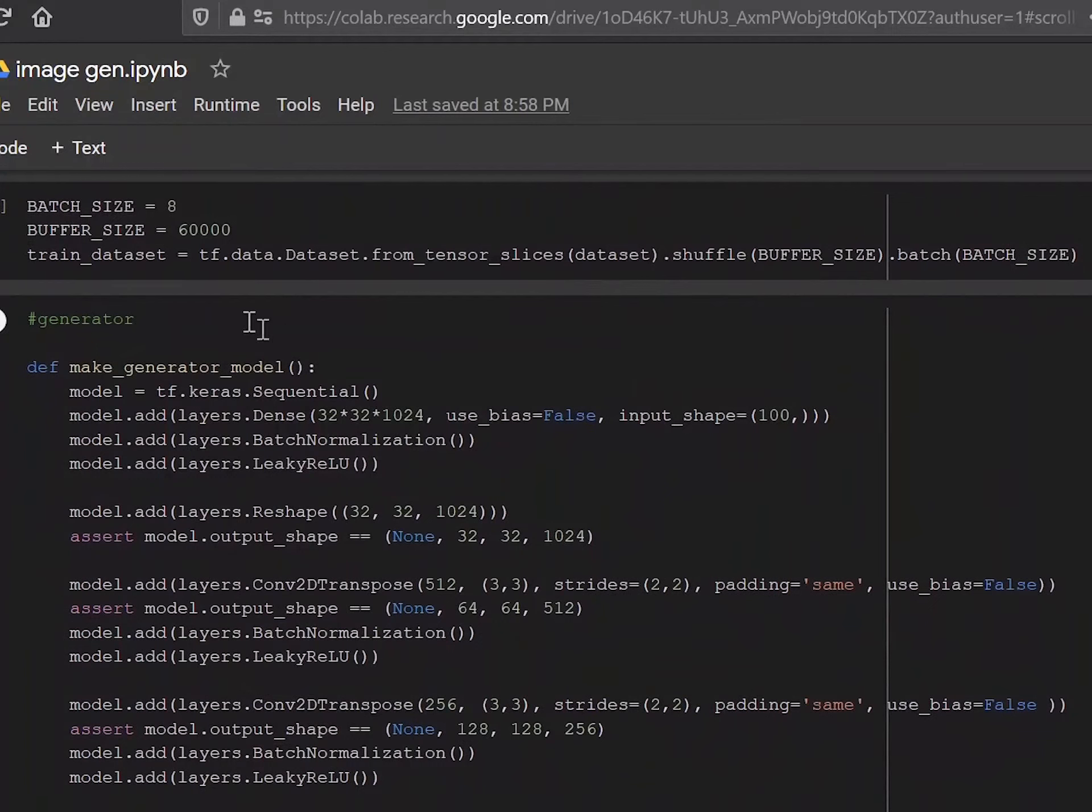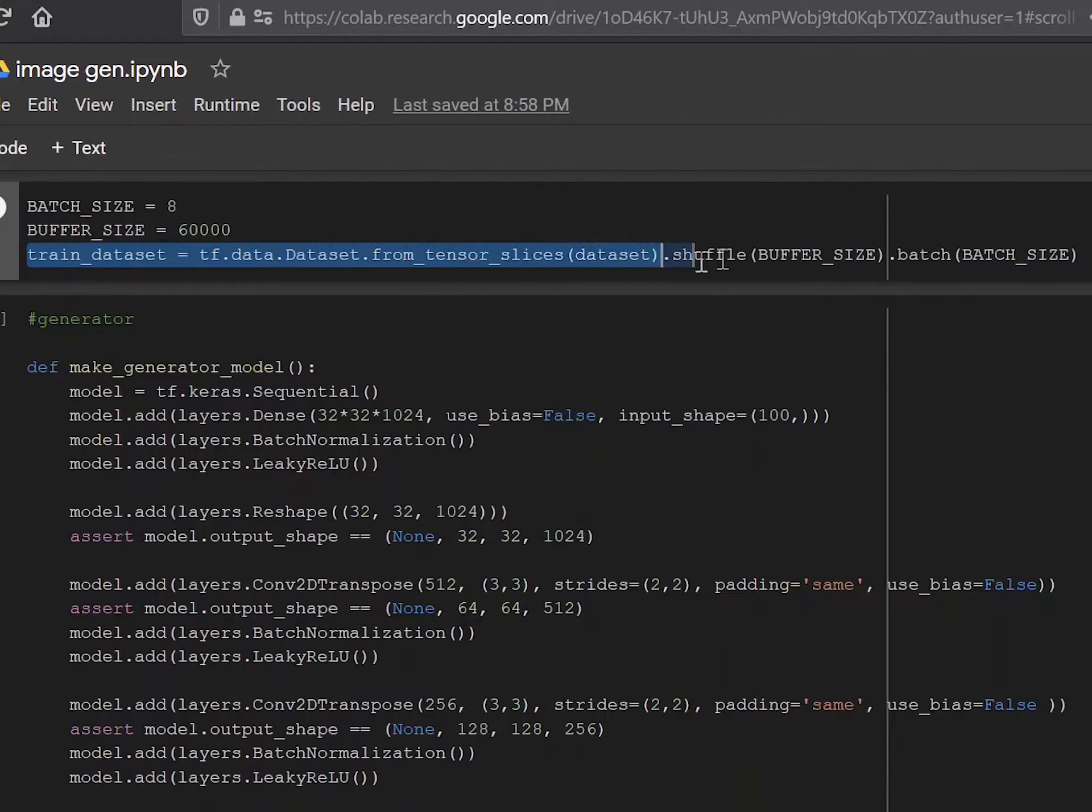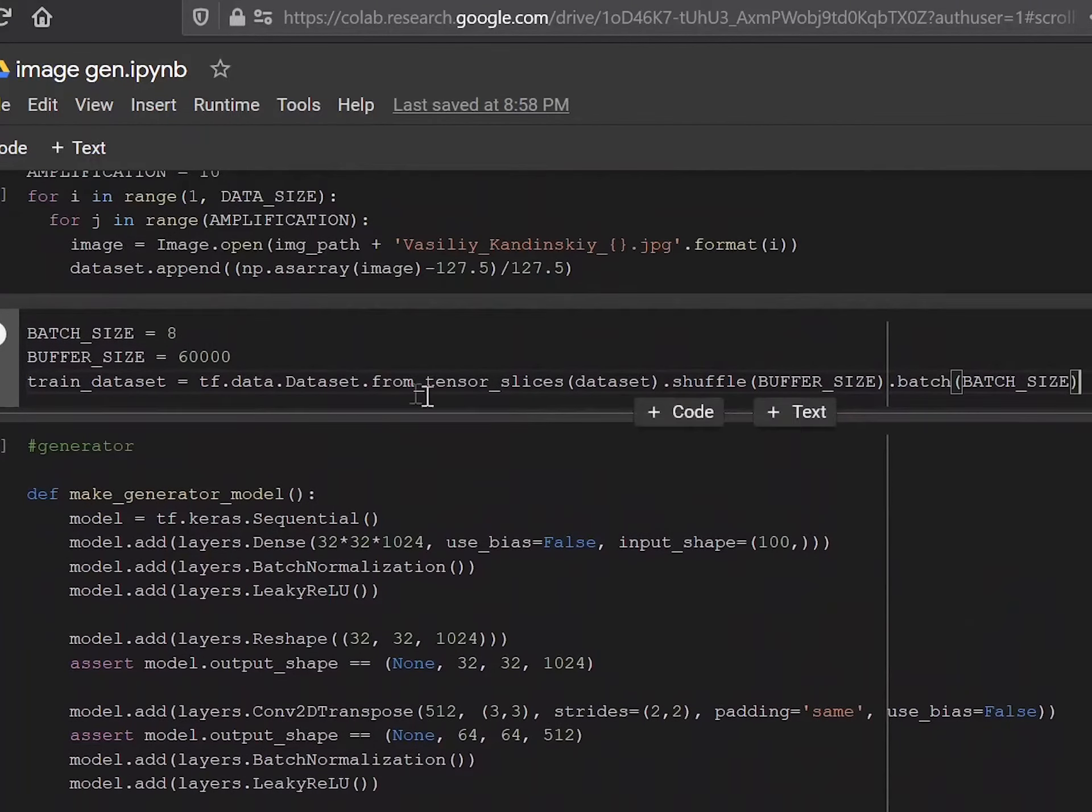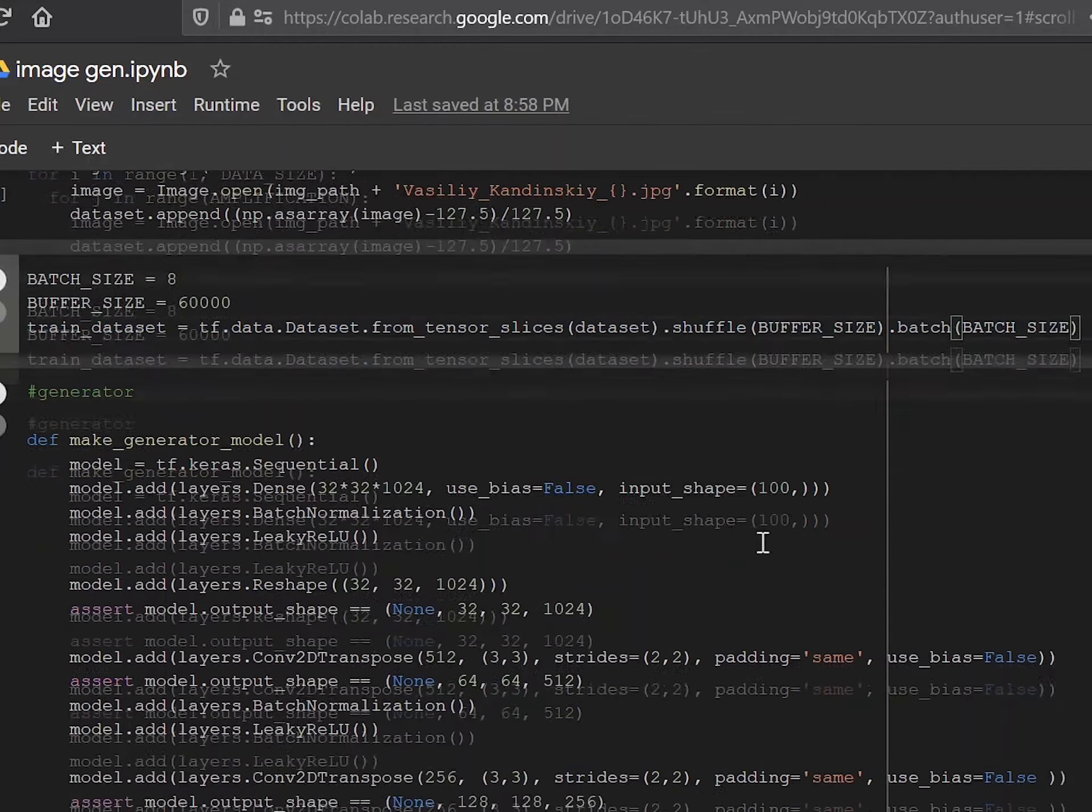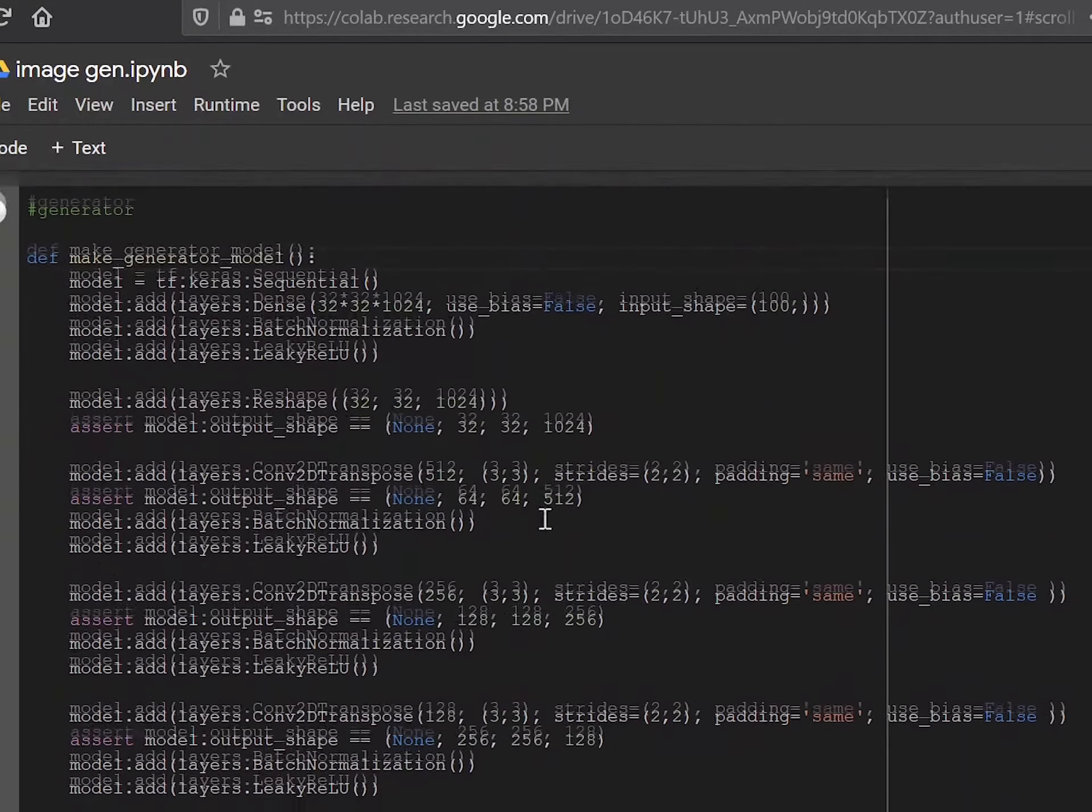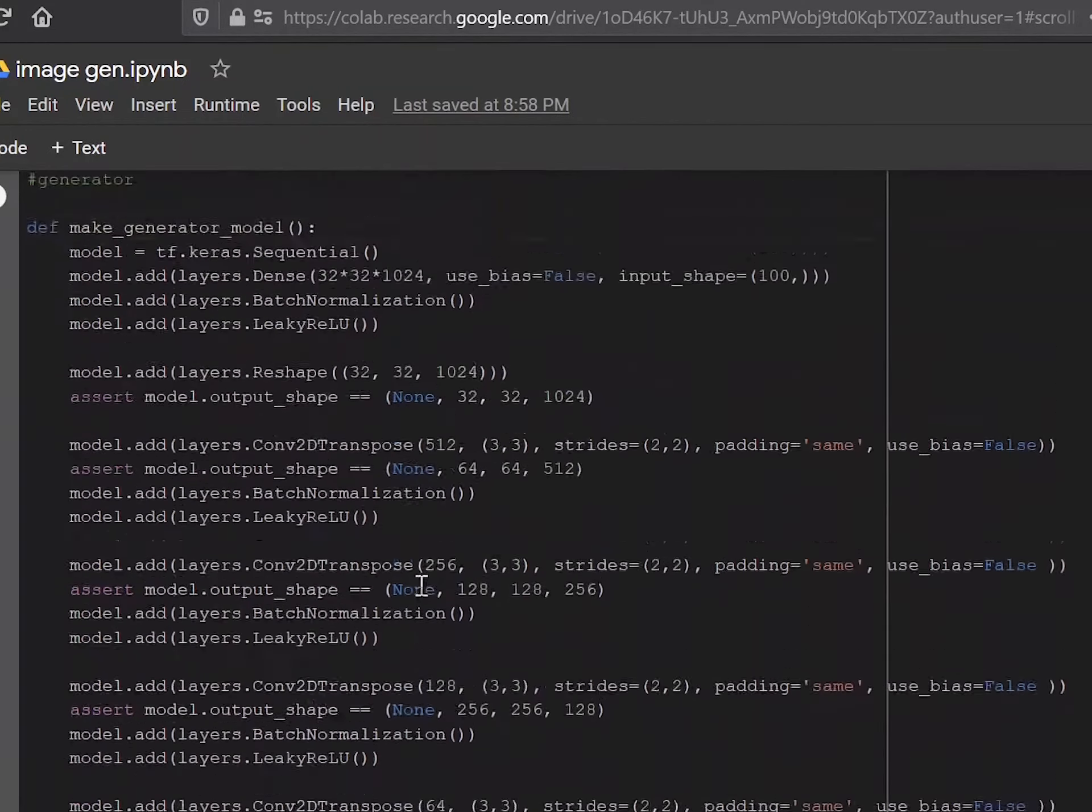Now over here, you can see we've set the batch size and buffer size and we're creating a train dataset. Now what this basically does is it turns the data type from a numpy array into a TensorFlow tensor. And that makes it such that TensorFlow can use this data easily. Now it also shuffles the data, which makes it a little more convenient and easier to train.